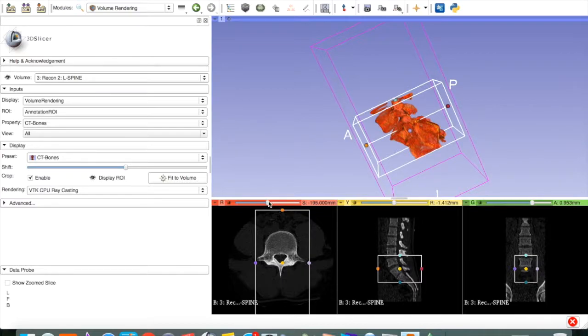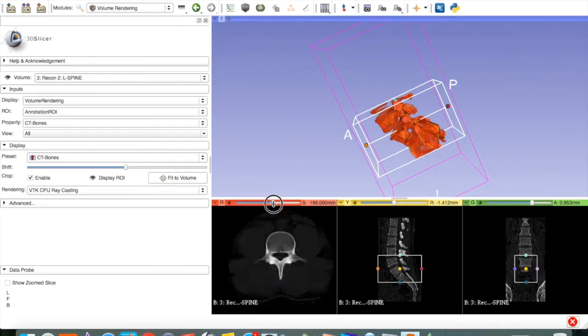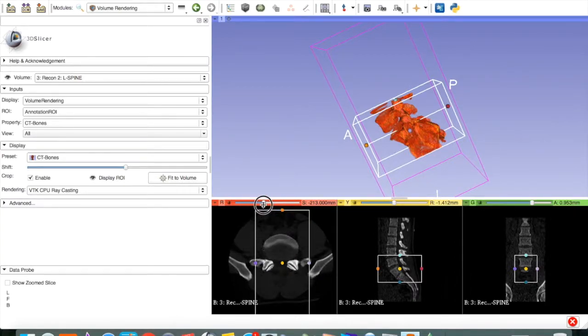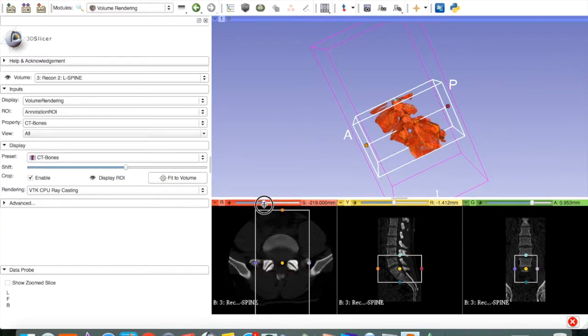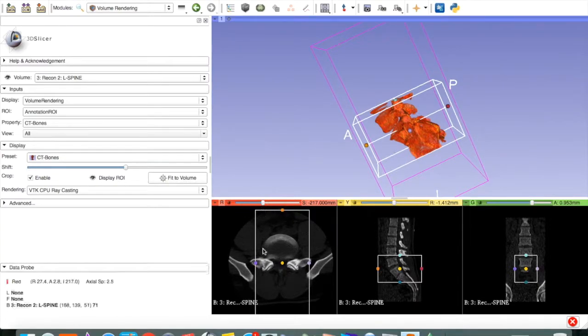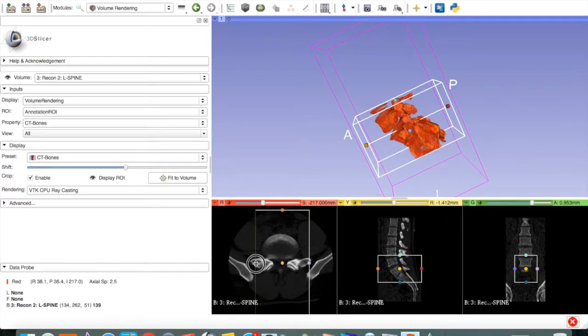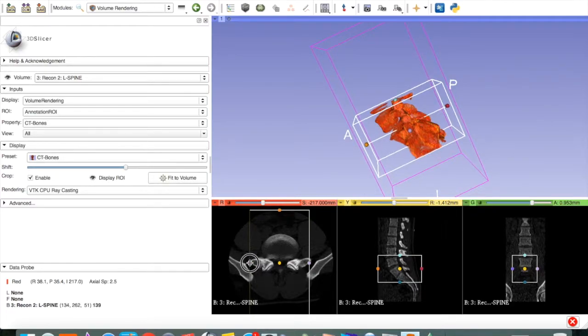You can scroll within the region of interest to make sure everything you want is within the box. Here, the sacral ala are just outside of our box. So, I am going to expand this a little bit.